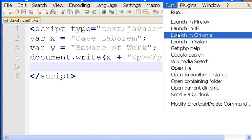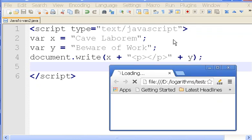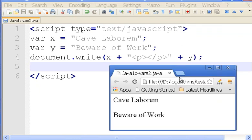Launching browser and kapow - Cave Laborem, Beware of Work.